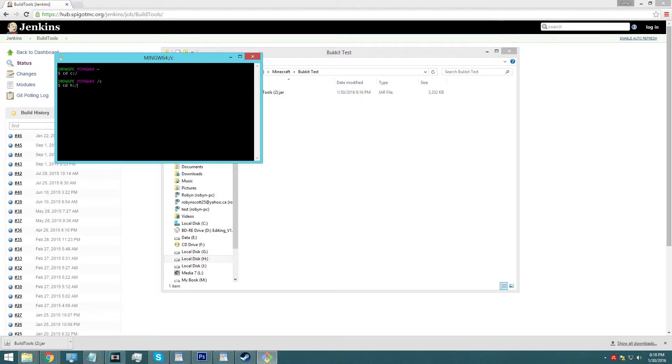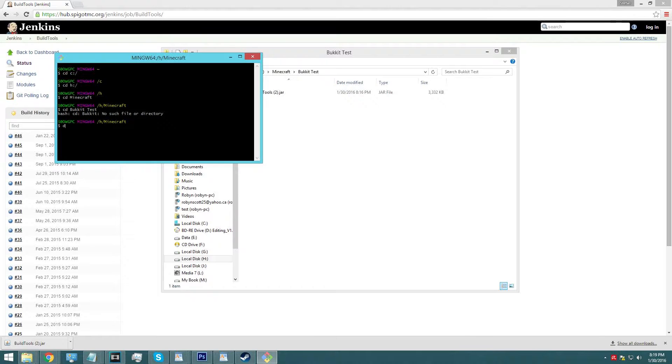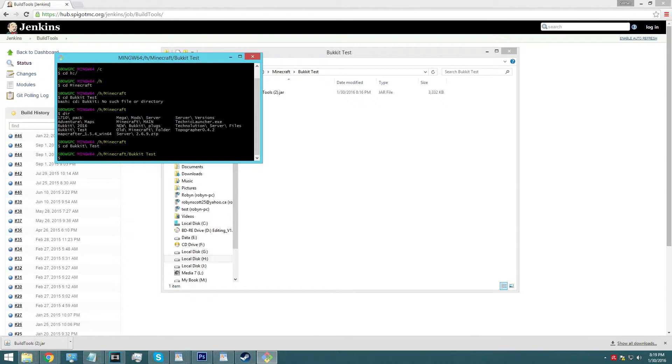So wherever your directory is, type in whichever one you want to be in. There we go. We are now in H. Now, we will change directory again to Minecraft. Now we are in the Minecraft folder. If you want to see your directory in the folder you're currently in, just dir will give you your directory. So we'll change directory, and then it's going to be bucket backslash space test, press enter, and I'm there.